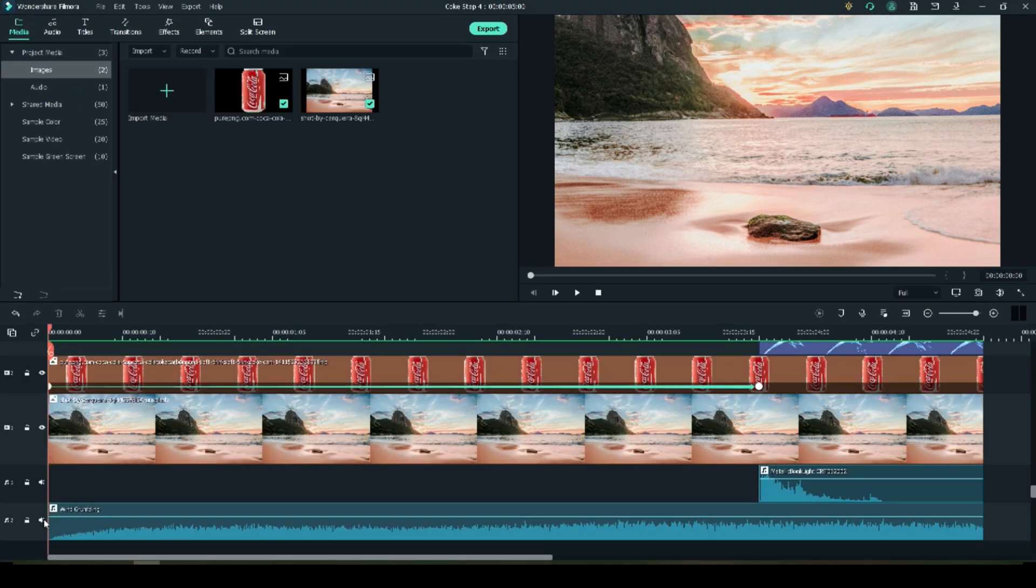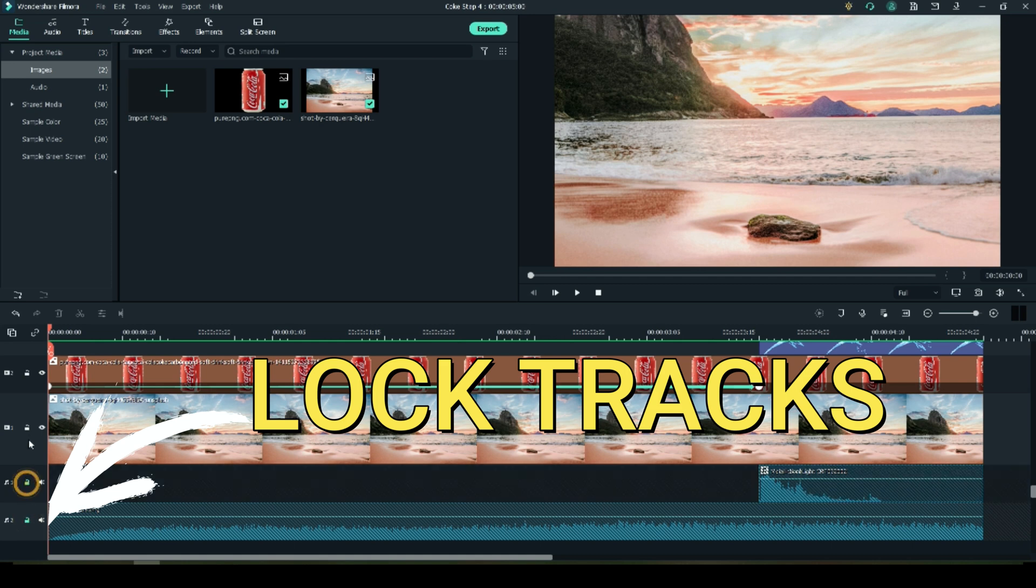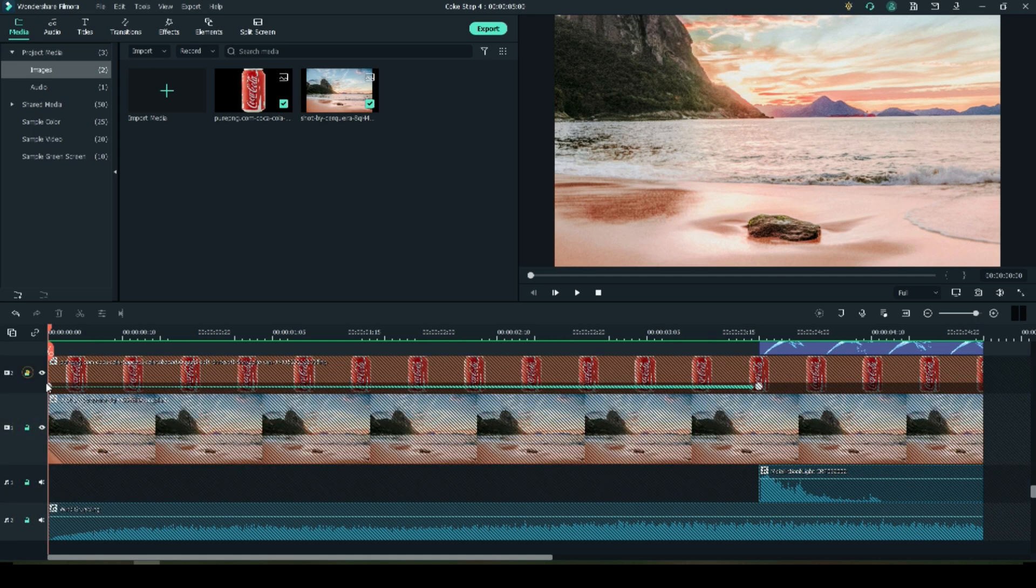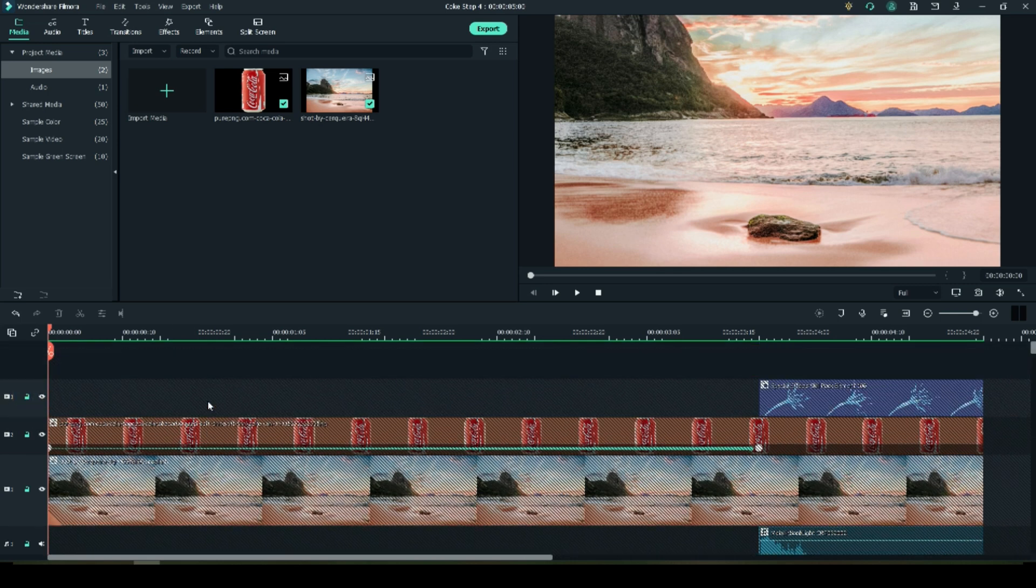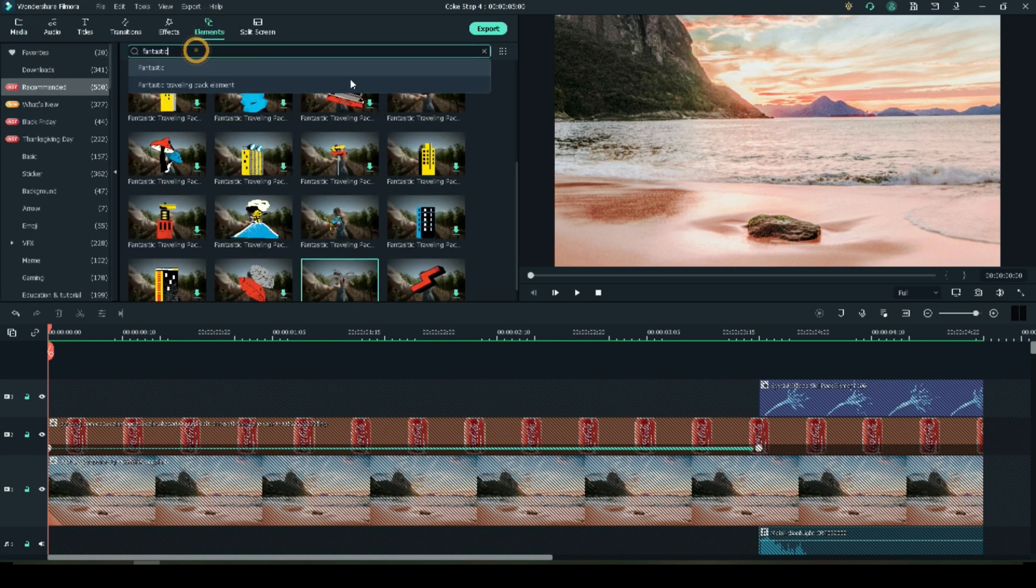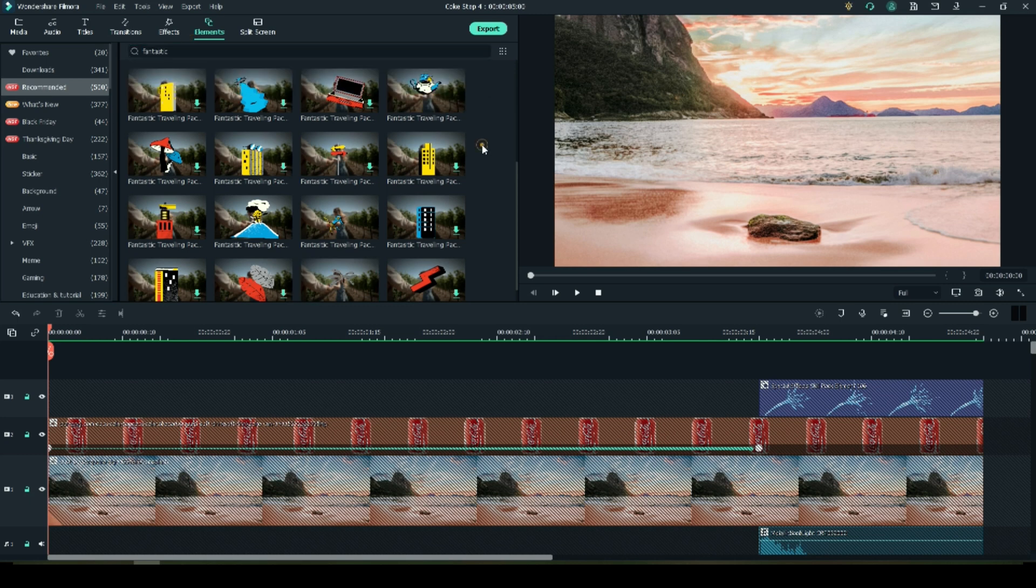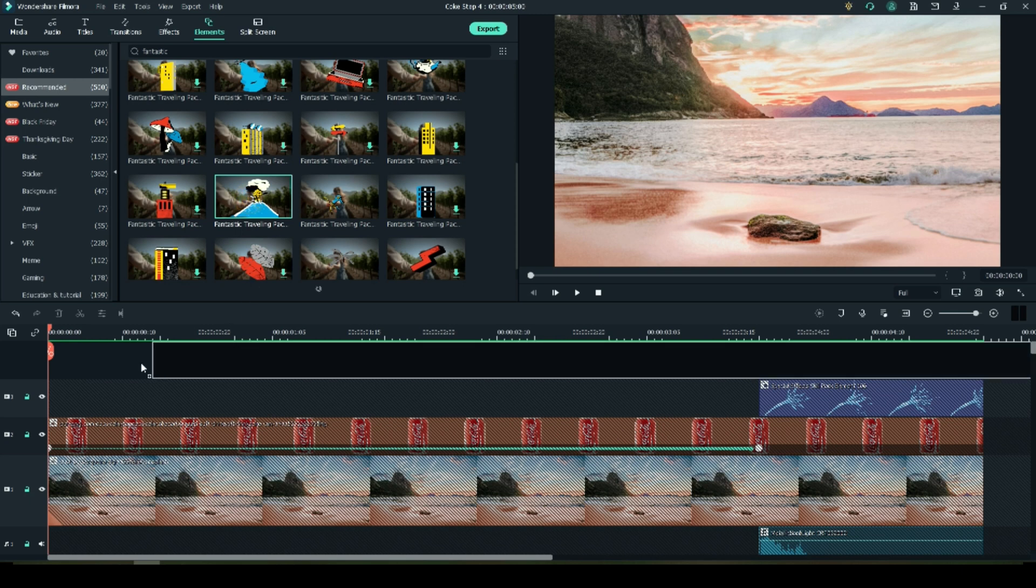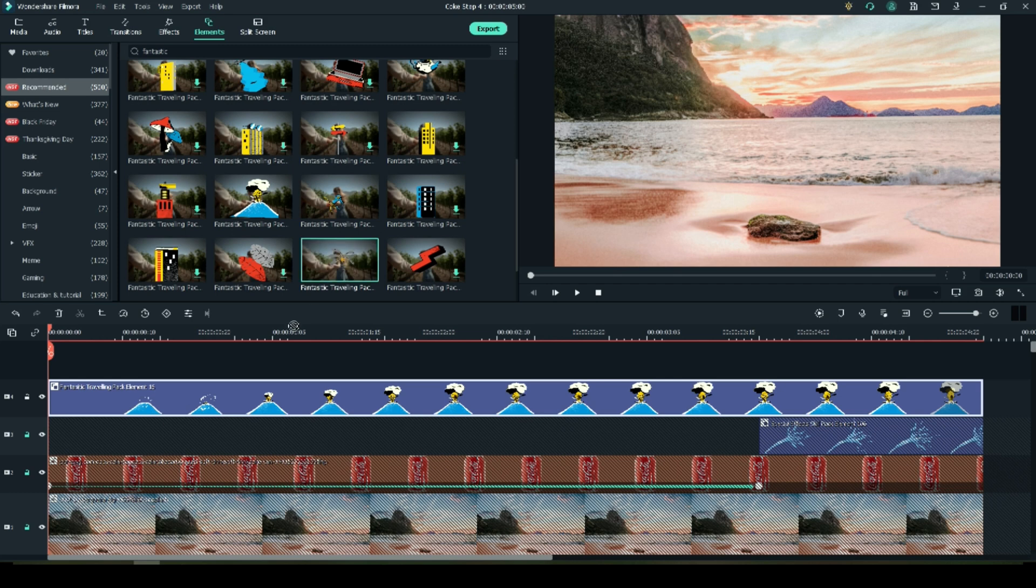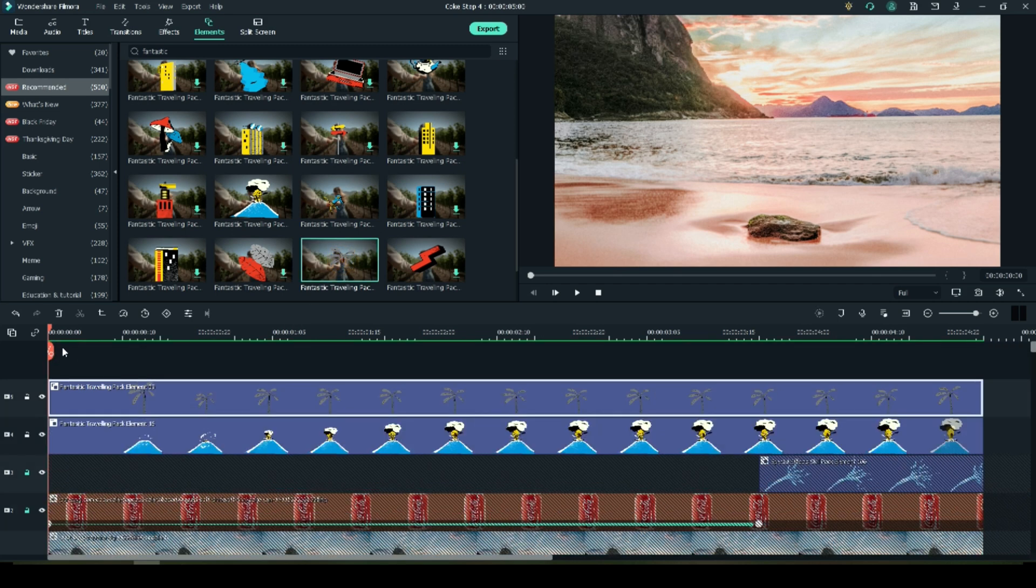Before we add our next two elements, it's important that you lock your tracks. Lock all video tracks for this step. Go back to elements and search for the word fantastic. You'll get the fantastic traveling pack. This pack is also free with Filmora. Choose a volcano and the tree and drop them onto the timelines at the beginning of your video.